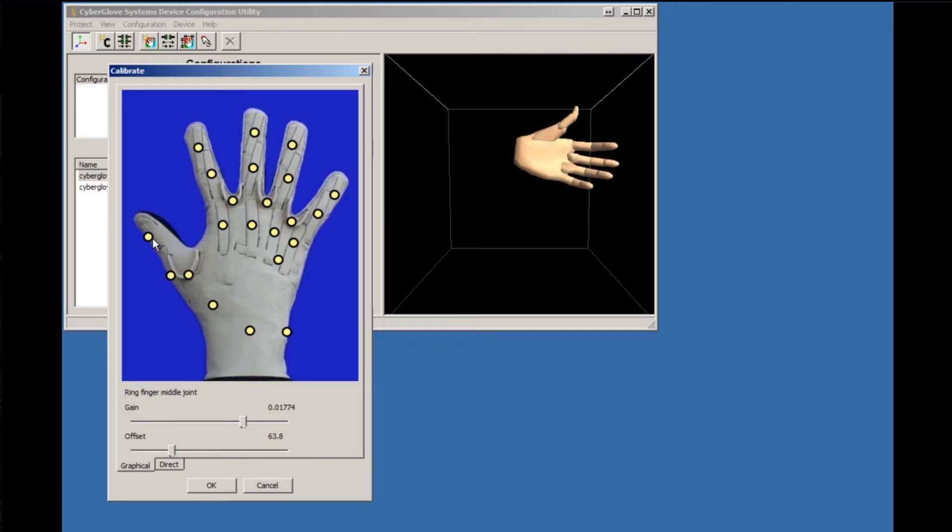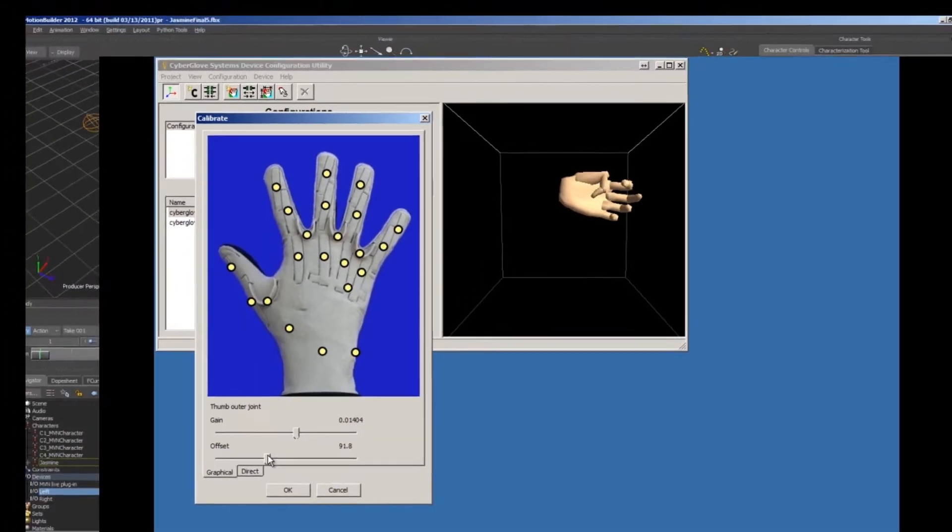With CyberGlove 3's system and its device capability with MotionBuilder, it is easy to record and edit data.